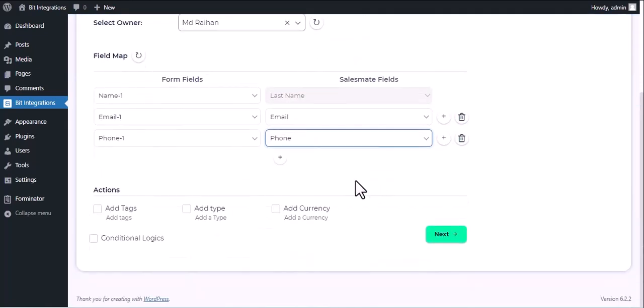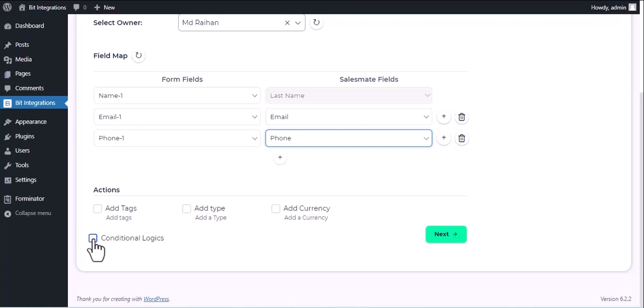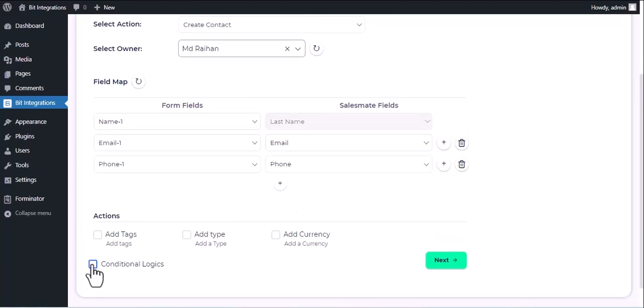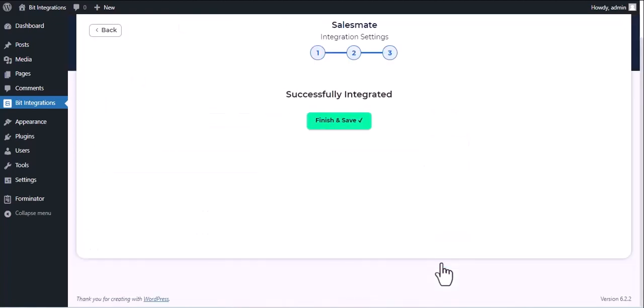Here are several advanced features available for you to utilize according to your specific requirements. Here is the conditional logic, you can use it if you want. If the condition matches then the data will send to SalesMate. Then click Next. Finish and save it.